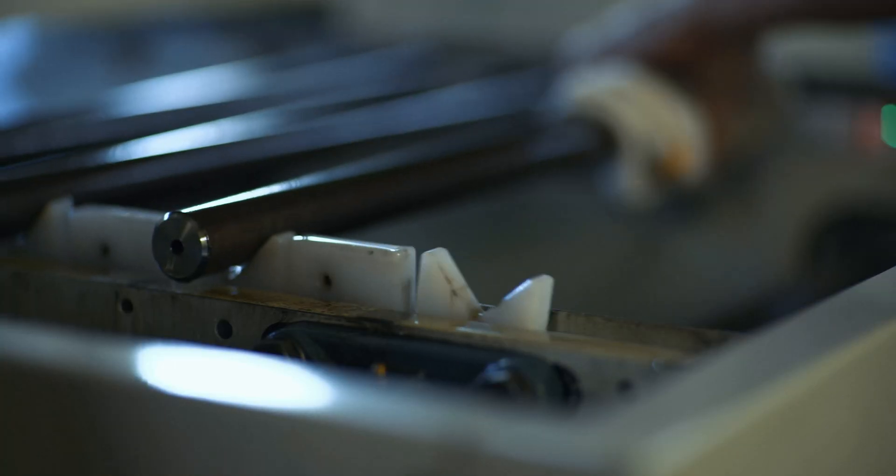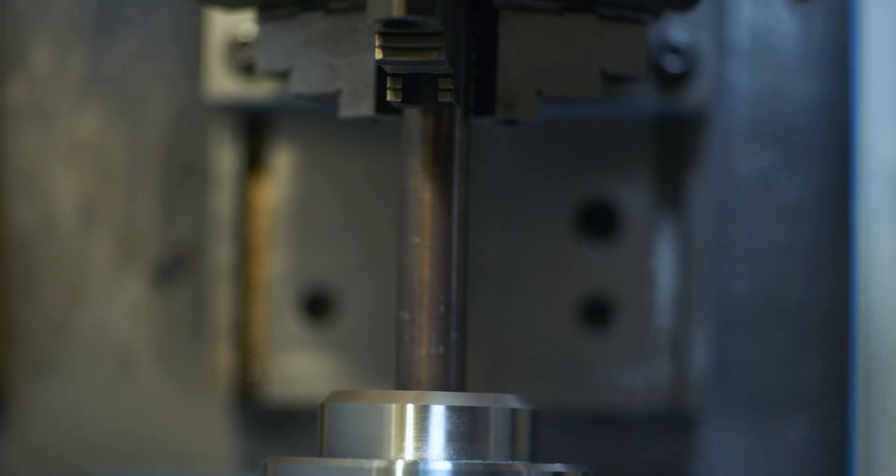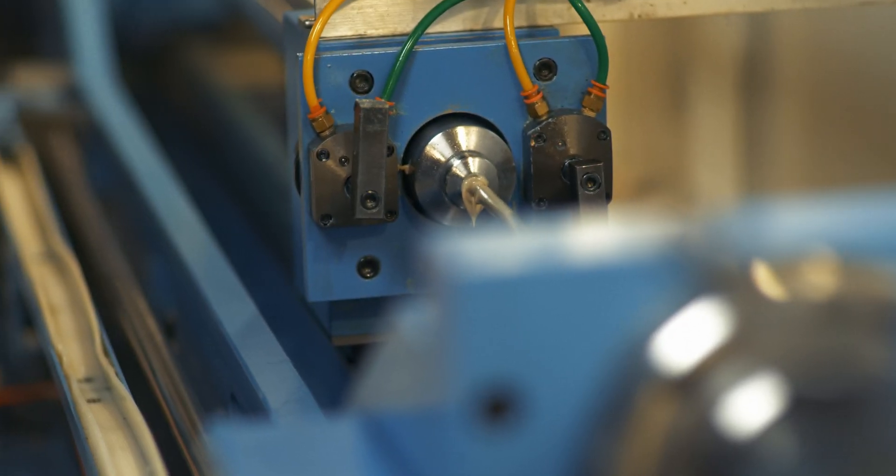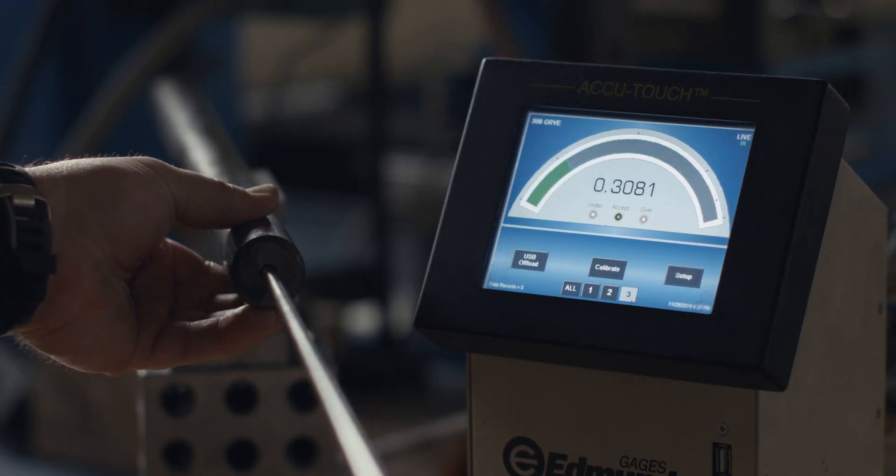Once cut and chamfered, the bars are then precision drilled and pull reamed to a tolerance within two ten thousands of an inch.